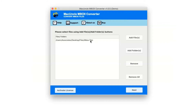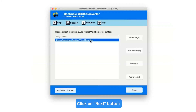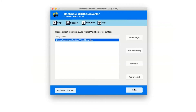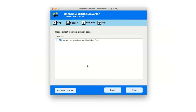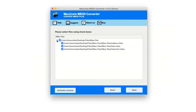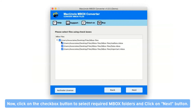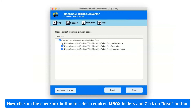Select the MBOX file folder and click on the Next button. After selecting the MBOX file, it will show you the full folder hierarchy. Click on the checkbox to select the required MBOX folders, then click on the Next button.